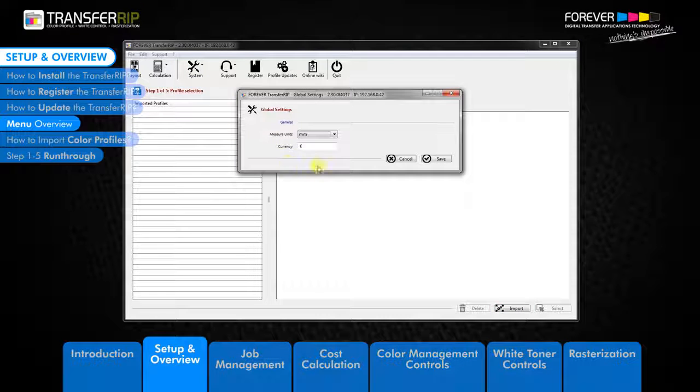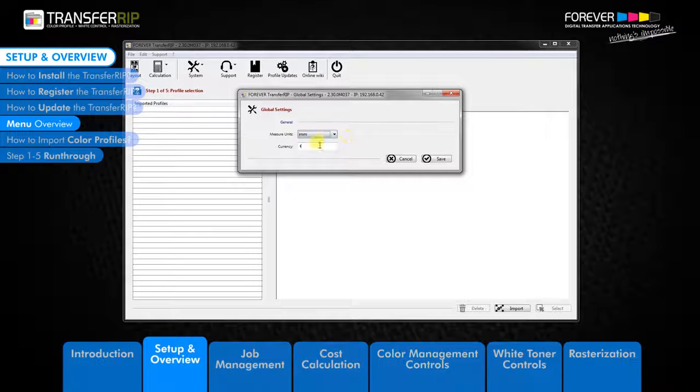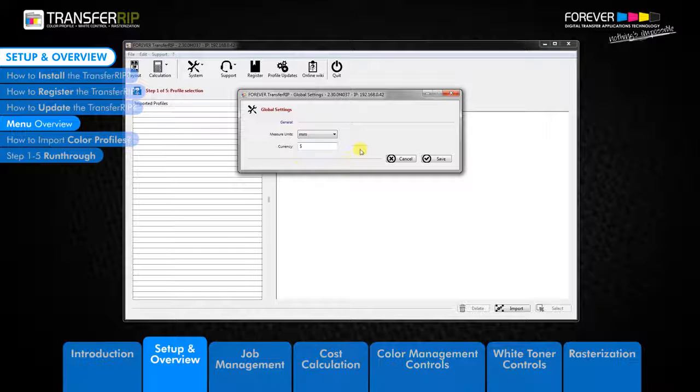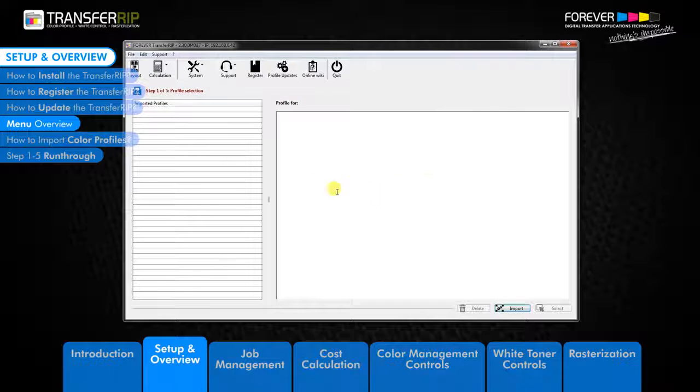The global settings button allows you to change the unit measurements and the currency settings used within the software. This is really helpful when using the calculation and layout features as your calculations and image sizes use these settings.